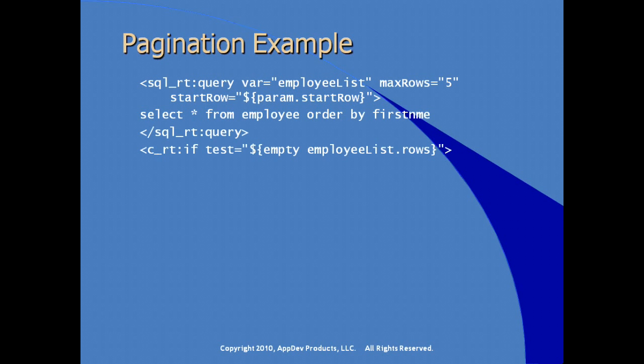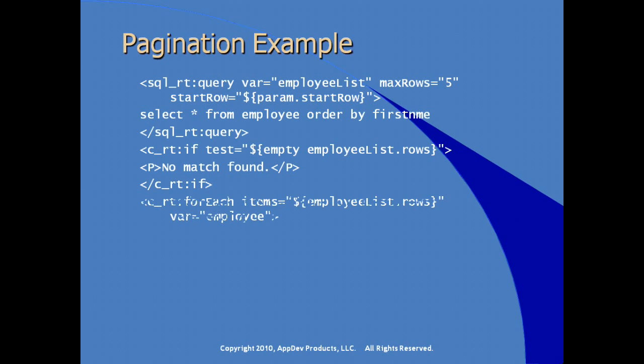Then using a standard if tag from the core runtime library, our Boolean test is test to see if employee list, which was generated in a variable in the query tag, check to see if employee list, the rows property is empty. If this test returns true, we print out a line for no match found and then make sure that we close our if tag.